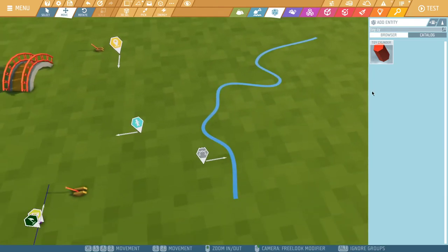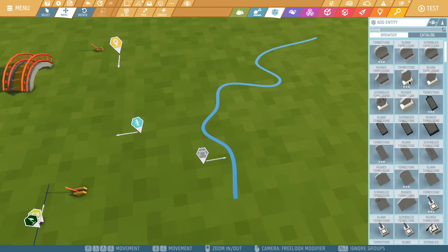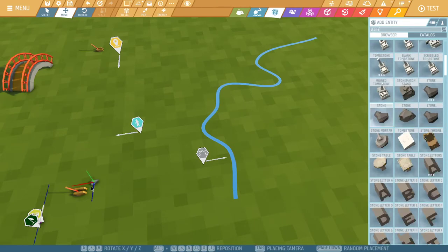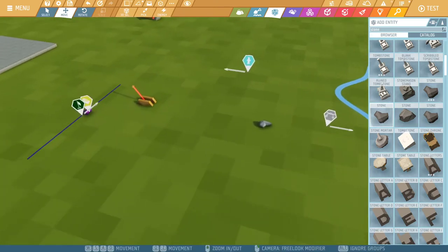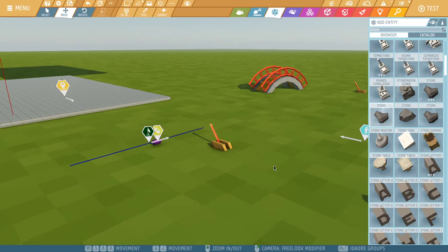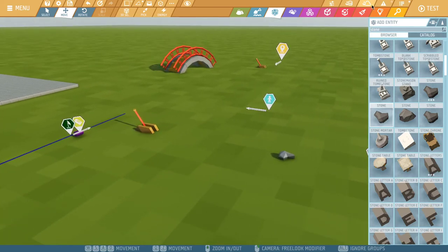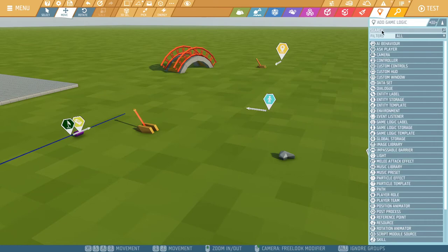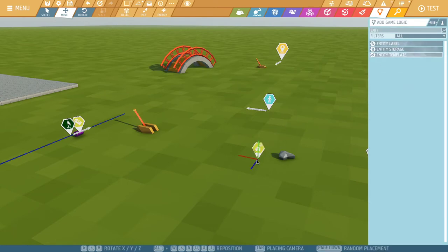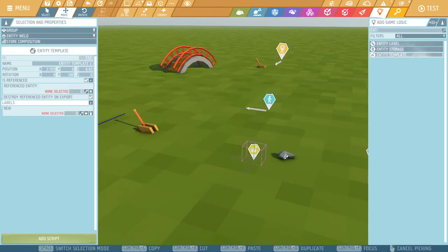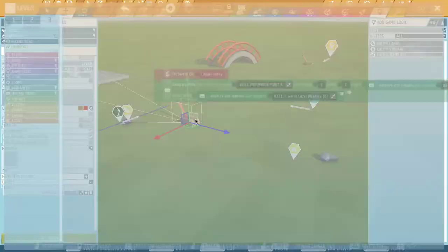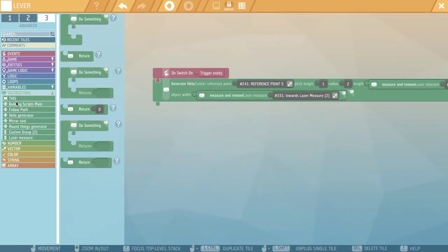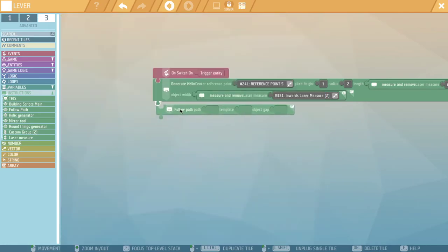Now let's generate some stones along this path. I'm going to grab myself a stone. Let's use this one. So this time, instead of using a custom group, I'm going to use an entity template. And I'm going to select this stone. My lever. We're going to go to follow path and select the first one here.